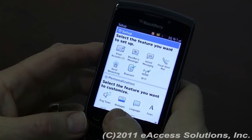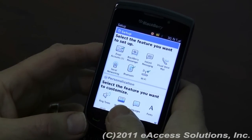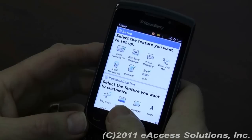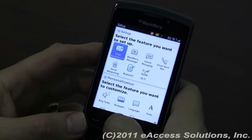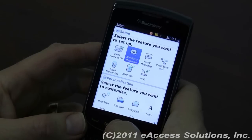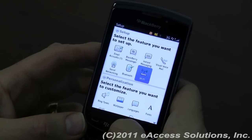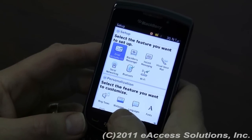What they've done now is they've grouped these into three bands. They're set up where you select the feature you want to set up, such as Email, BlackBerry Messenger, Instant Messaging, Wi-Fi, etc.